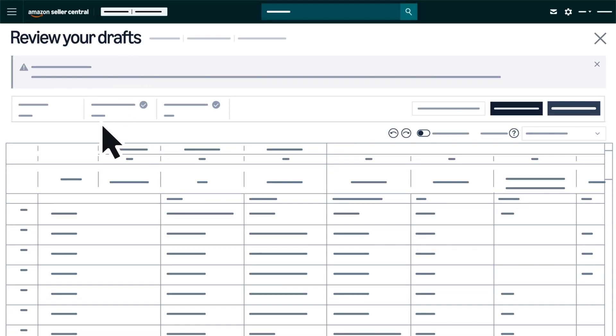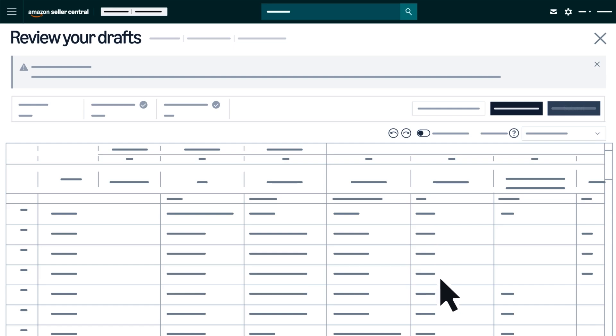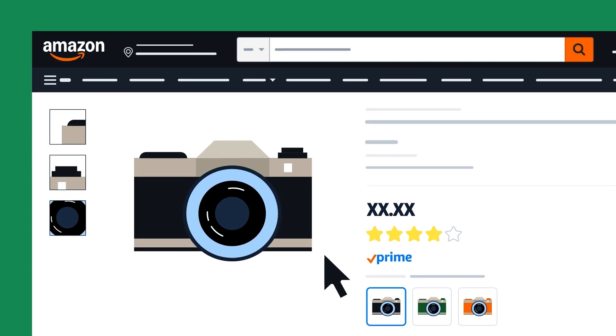Once you have ensured that your product details are complete and accurate, from the online spreadsheet editor, select Submit to publish your items in the Amazon store.